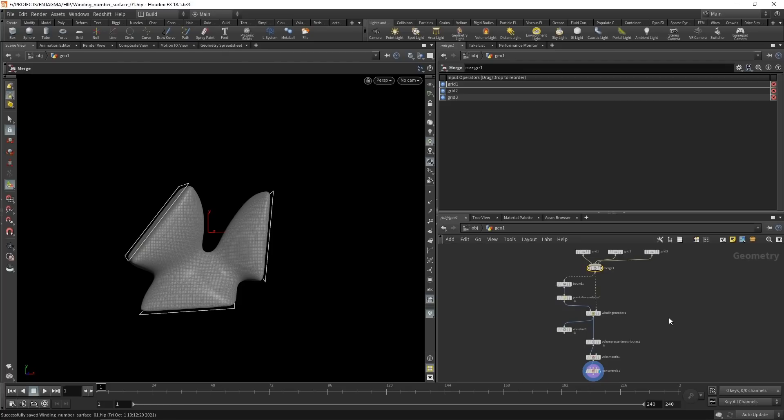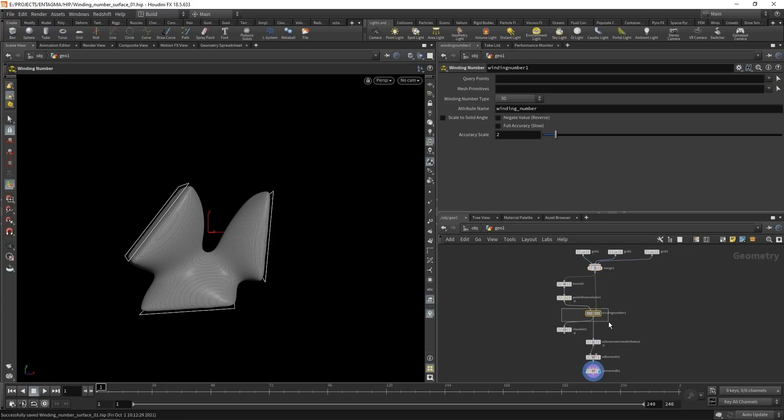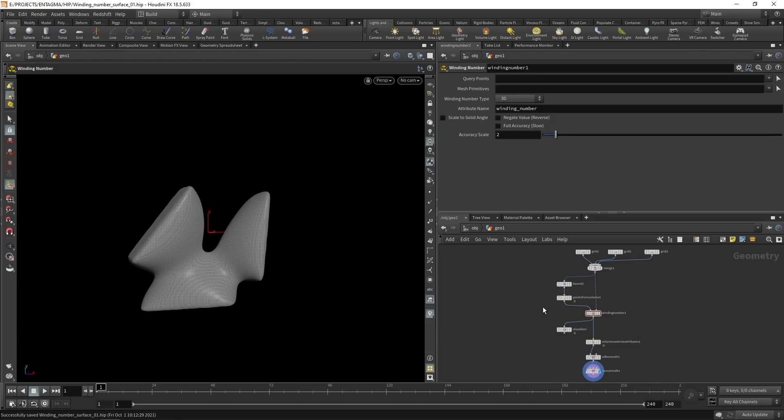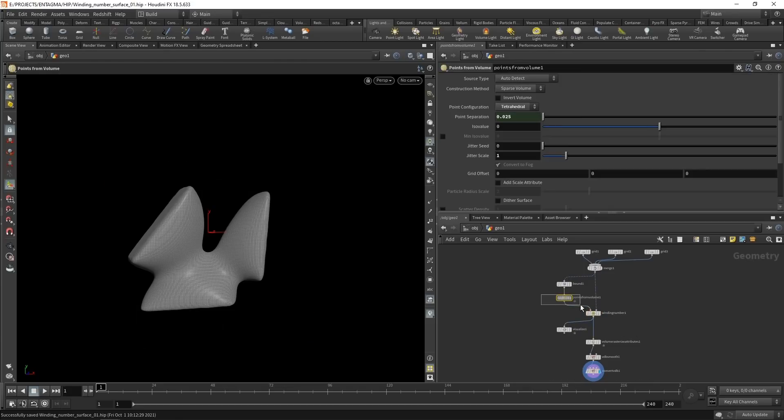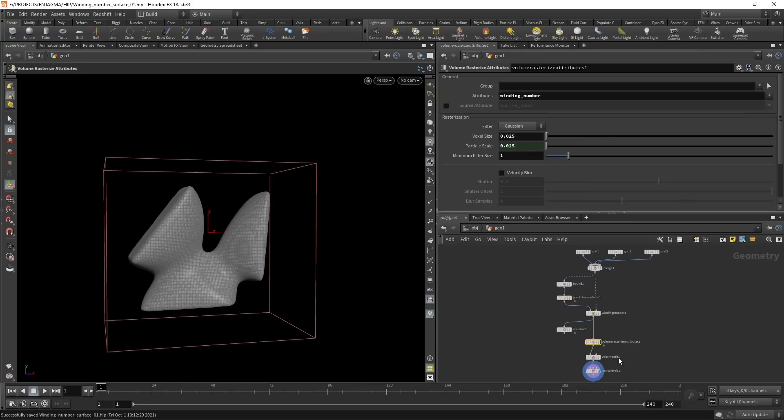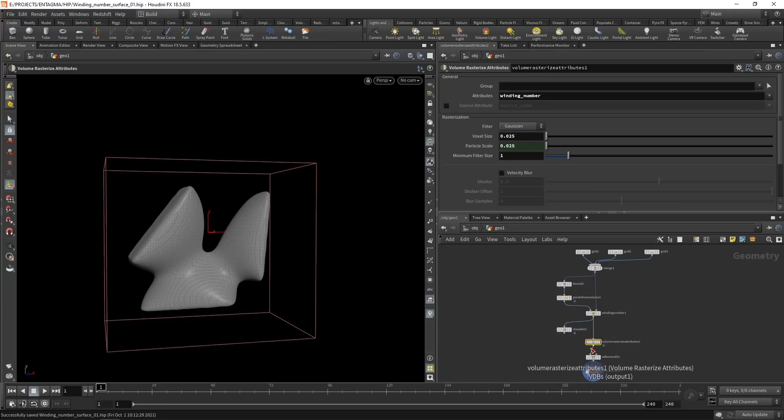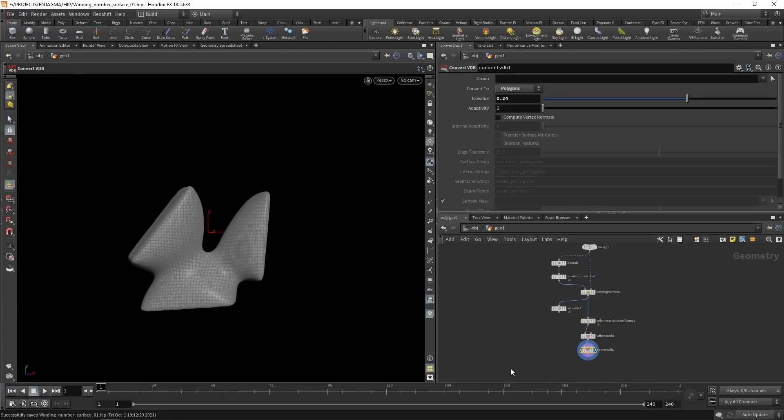The advantage of the setup is that admittedly it is quite fast and I was surprised how fast it is. That is because the winding number SOP here is, I assume, implemented in C++ directly. That means the algorithm works very efficiently. And also you don't have to use any special notes. So this is all standard SOPs, no scripting involved. However, there is one thing that bugs me about this, which is this part that we are first calculating the winding number on points, which we then convert into a volume and that volume we convert back to a surface.